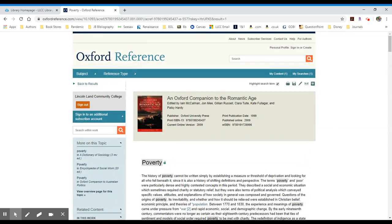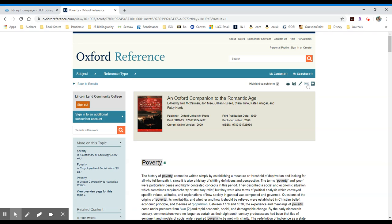All the information you need to cite the source is here in this light blue box at the top of the page. I am allowed to print, save, and I can also email this result to my Lincoln Land email.